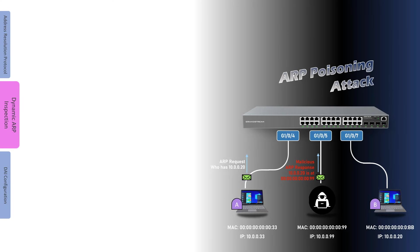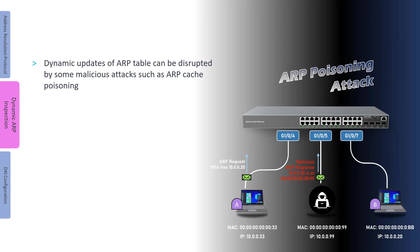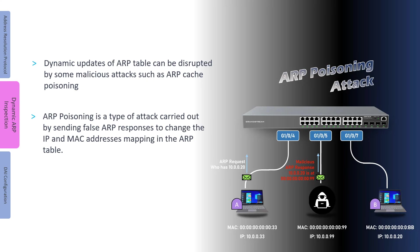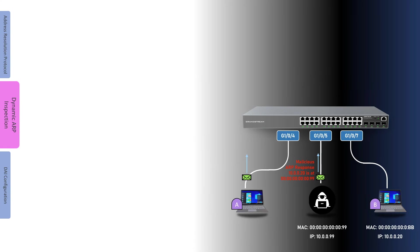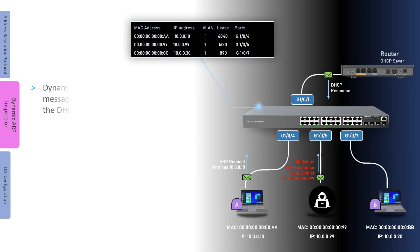The dynamic update of the ARP table can become subject to some malicious attacks, such as ARP cache poisoning. This type of attack is carried out by sending false responses to change the mapping of the IP and MAC addresses in the ARP table. The purpose of ARP poisoning attack is to associate the attacker's MAC address with the IP address of a target host. This enables the attacker to intercept any traffic meant for the destination host.